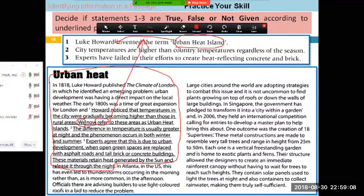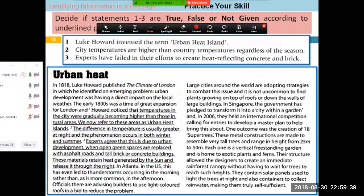The word 'now' is actually indicating that this term was not originally coined by Howard. The term 'urban heat island' is a recent term — we now refer to this thing as urban heat island. But when he discovered this phenomenon, he didn't give it any name. So this information is being negated or contradicted in the passage. That is why the answer is False, not Not Given.